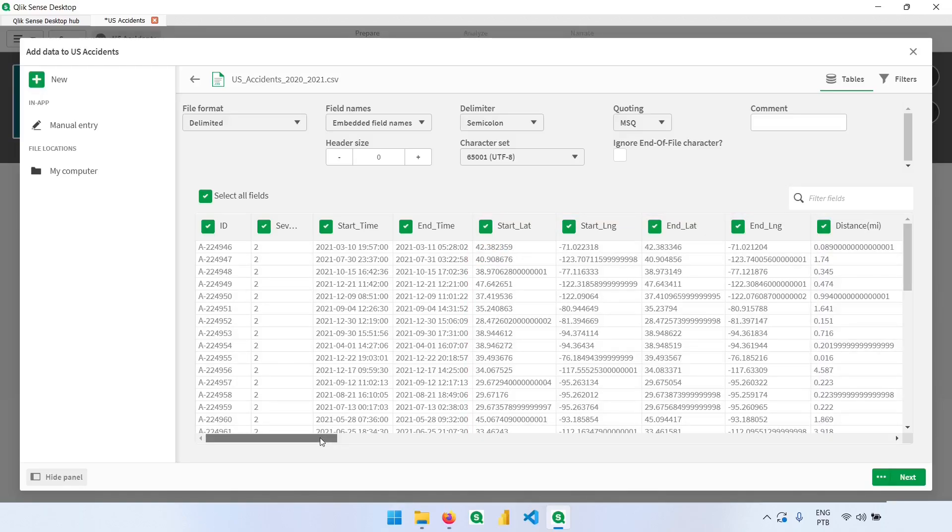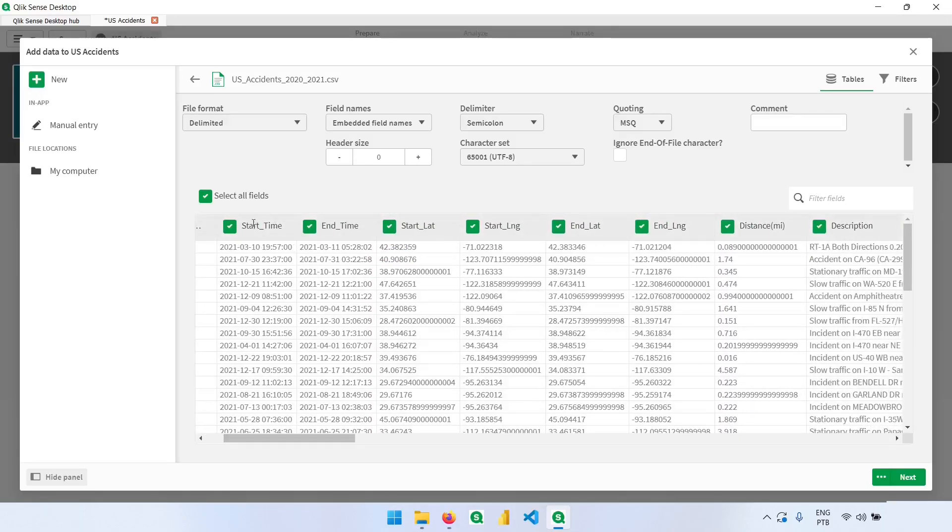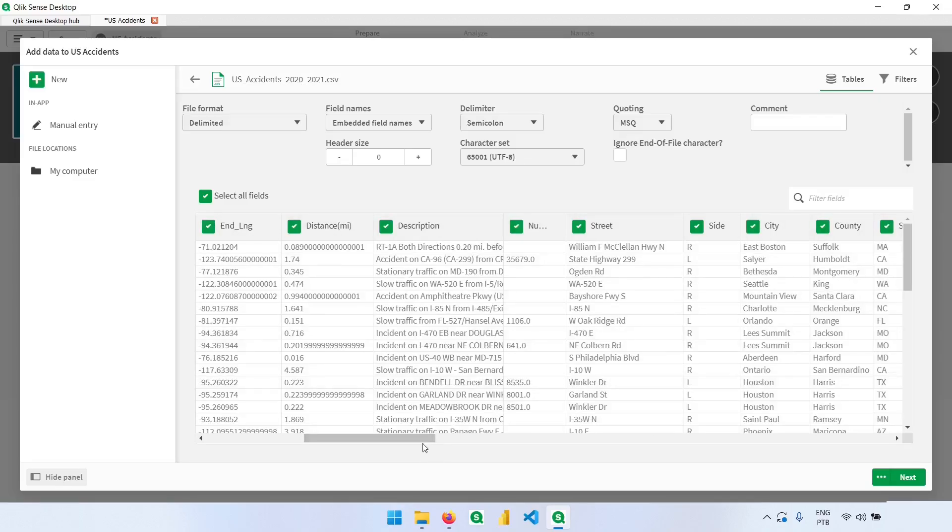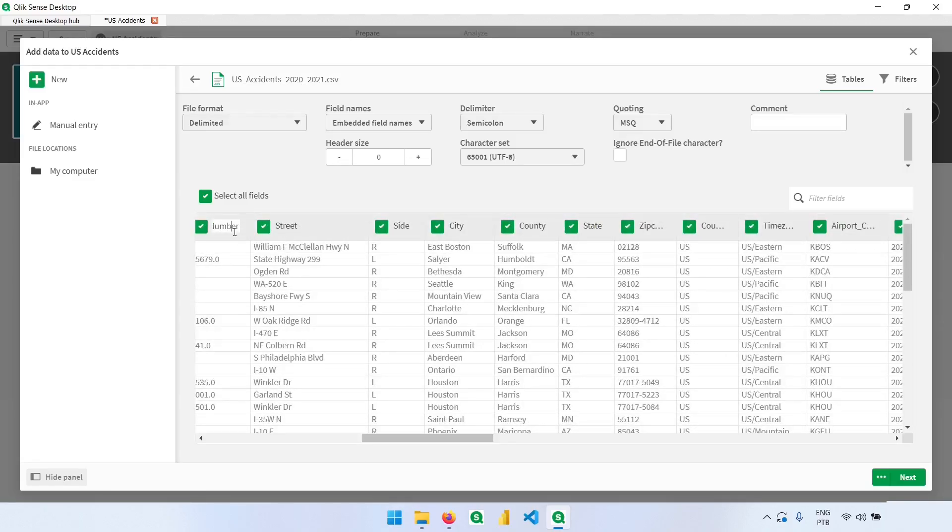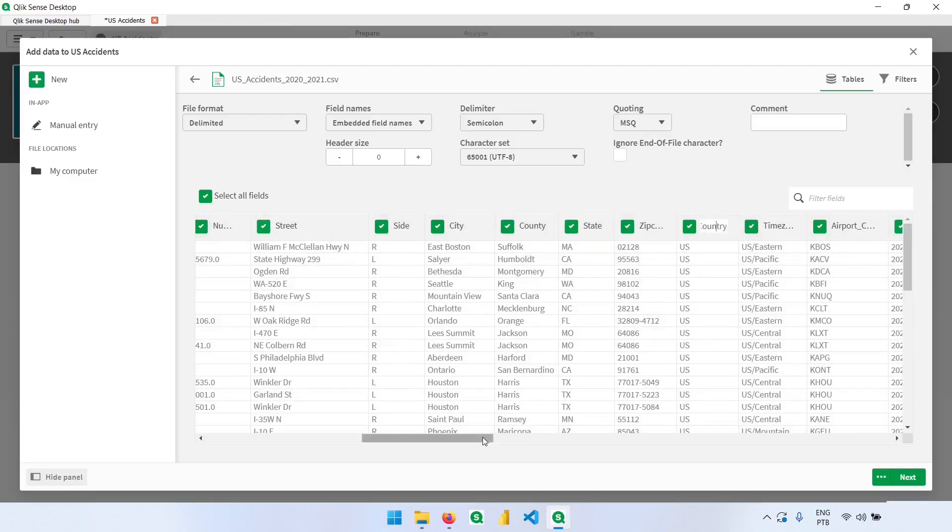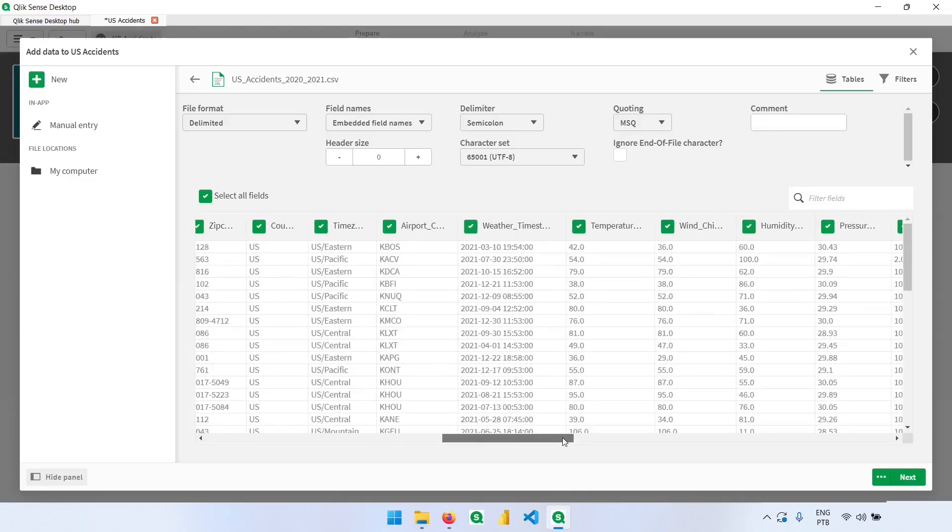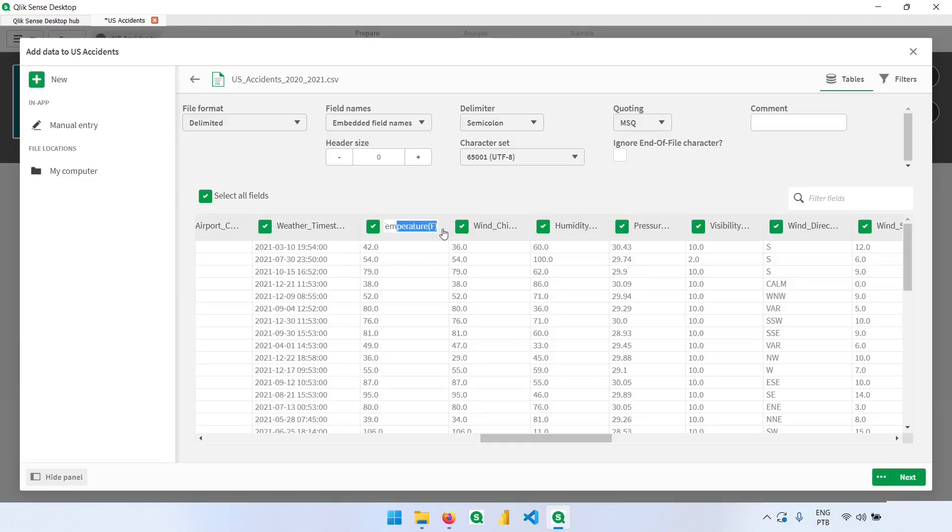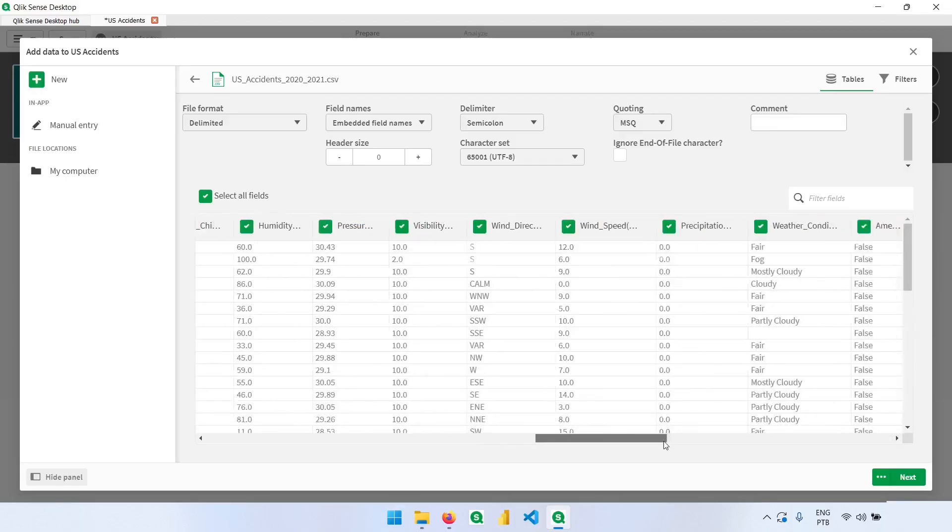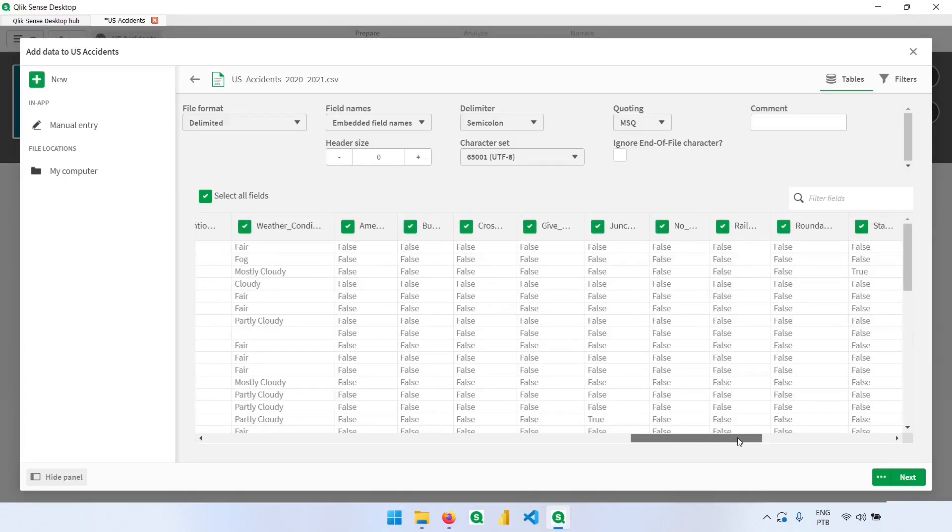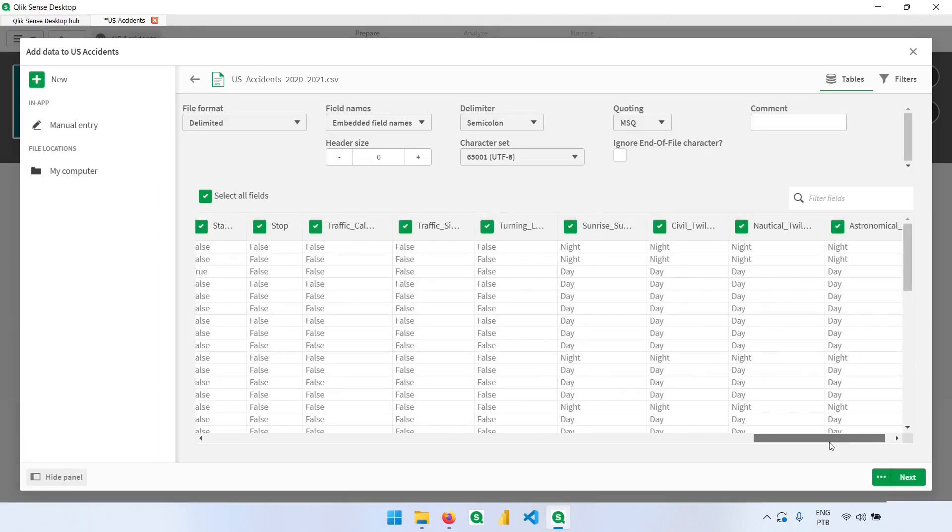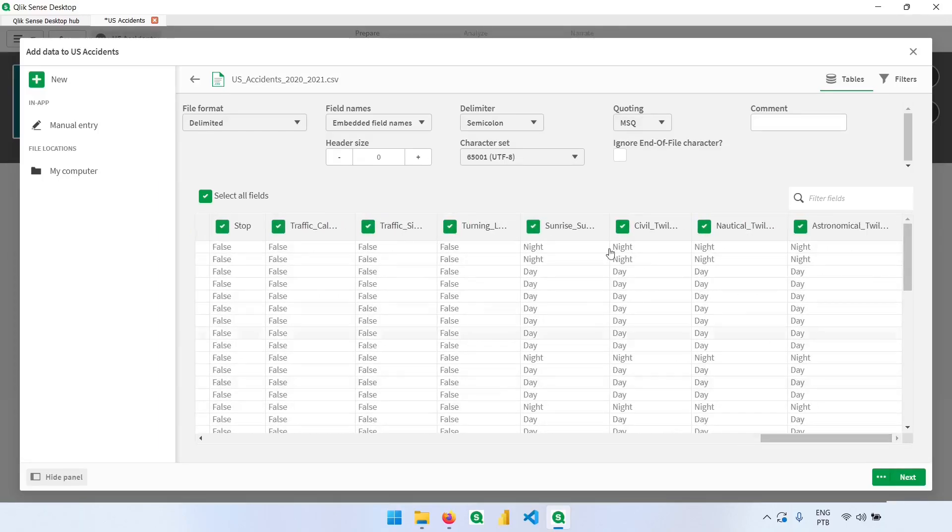Let's just take a look at the column names. So we have the time of the accident, the location, some descriptions, the street name and the number, the side of the street if it was right or left, the city where it occurred, the county, state, zip code, country, time zone, temperature in Fahrenheit, wind chill, humidity, pressure. This data is not available for all records, but most of them can be analyzed with these details. We also have wind direction, wind speed, precipitation, weather condition, and some other details here.